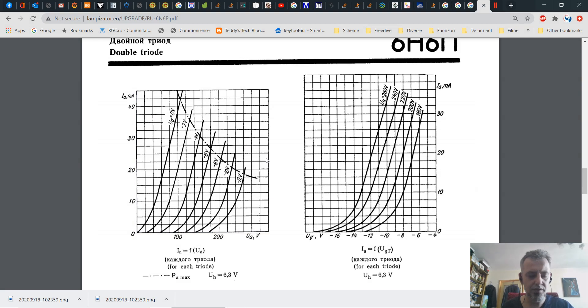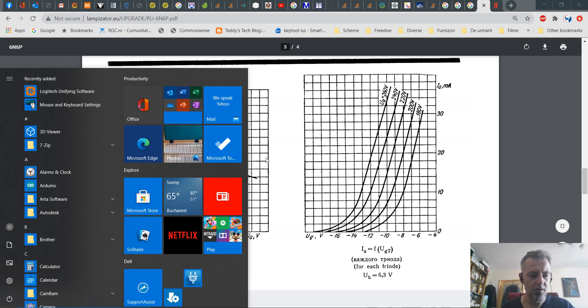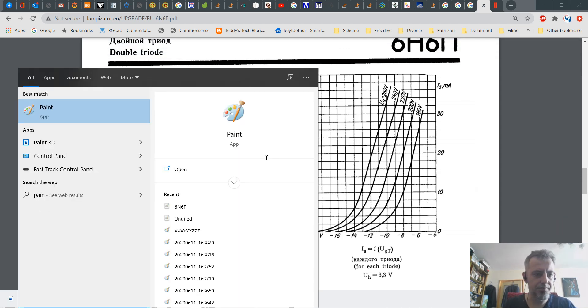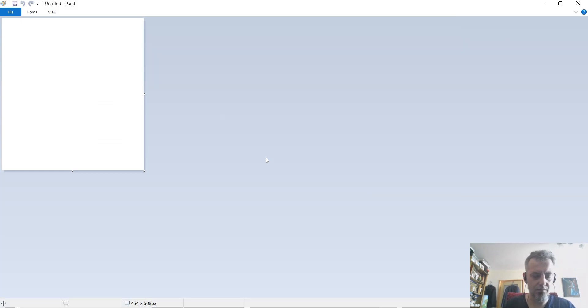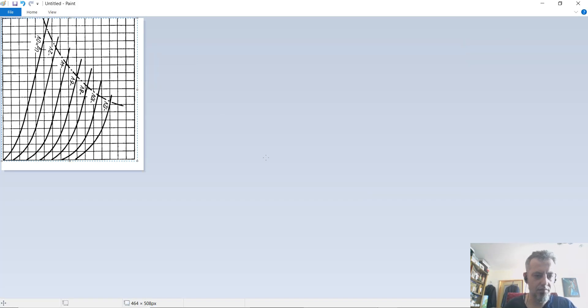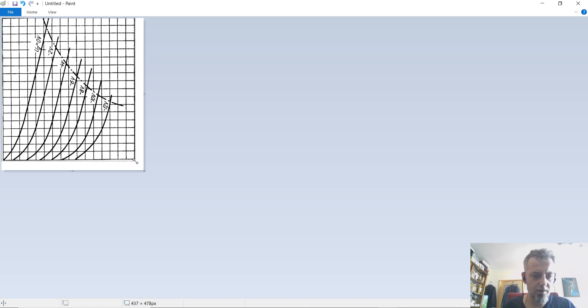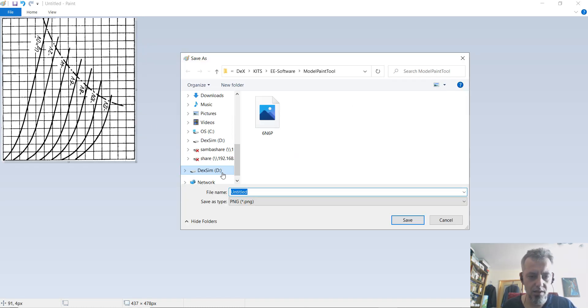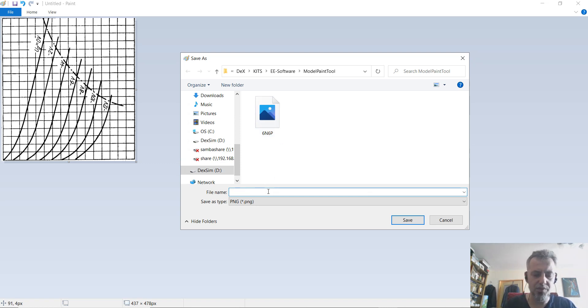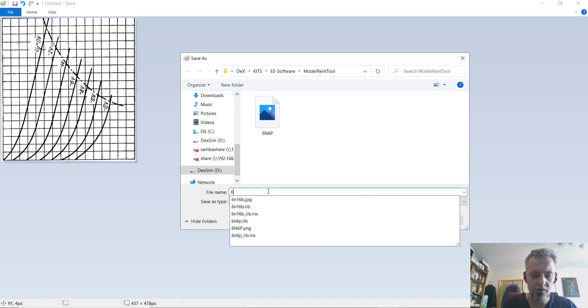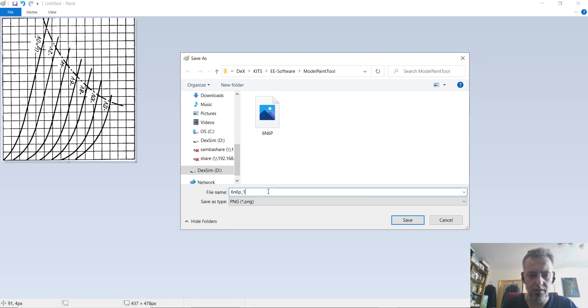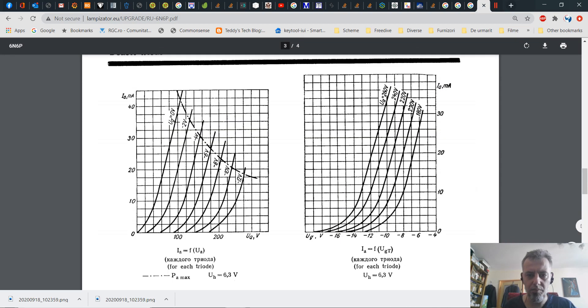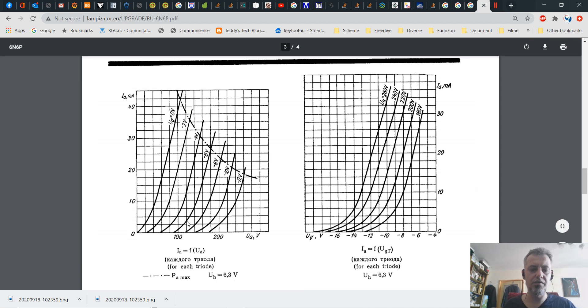So you have the screenshot and we are going to put it in Paint. Just drag it here and you are going to save it. And we are going to save it as 6N6P underscore one. So at this particular moment we have our image of the curve characteristics.